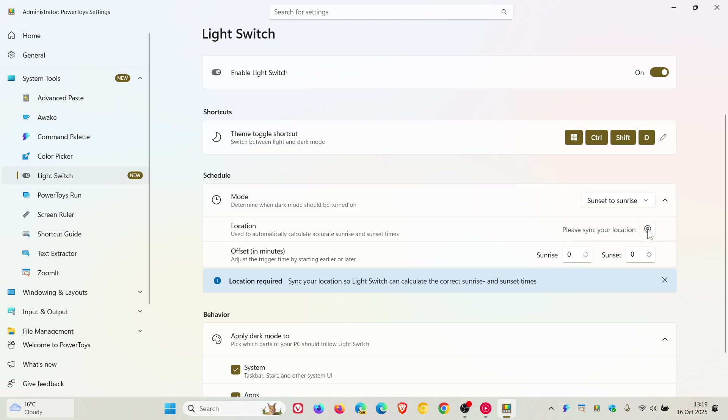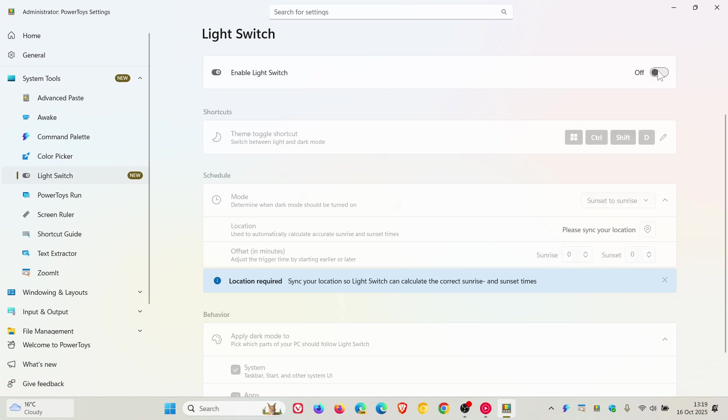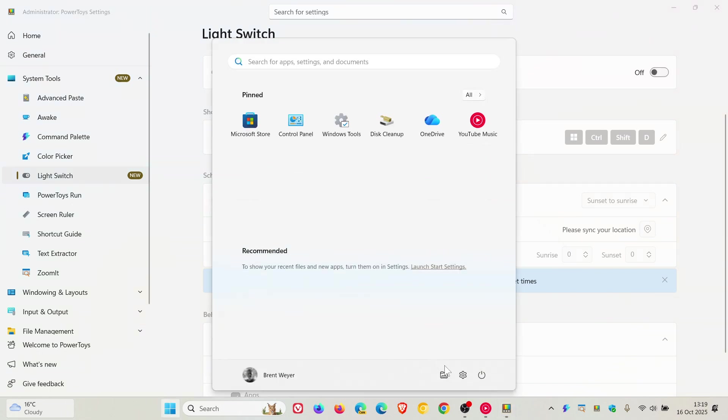If you set that to sunset and sunrise, you can just sync your location and that will turn dark mode on and off according to your sunset and sunrise. I actually think this is a very nice move in the right direction because it does bring automatic theme switching to the Windows OS, which I do prefer.